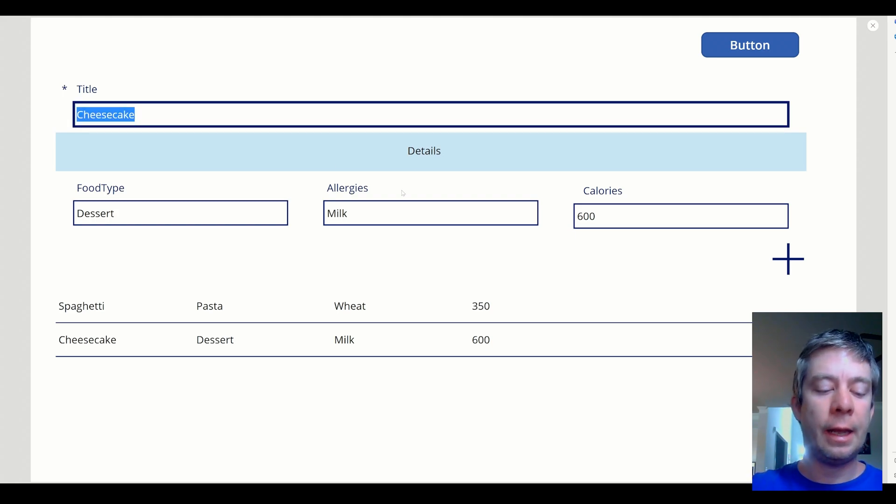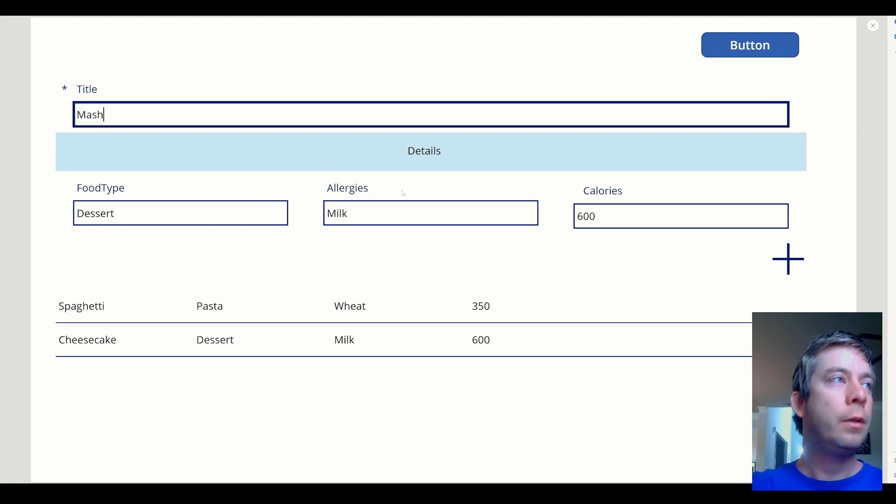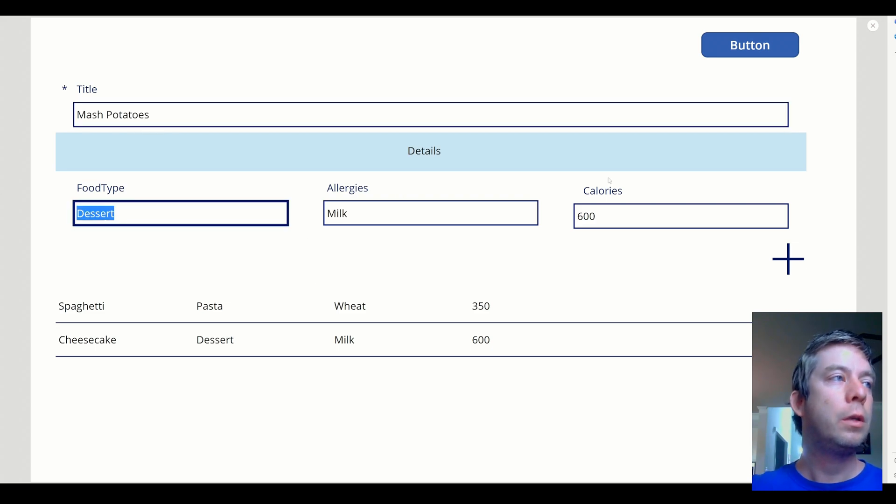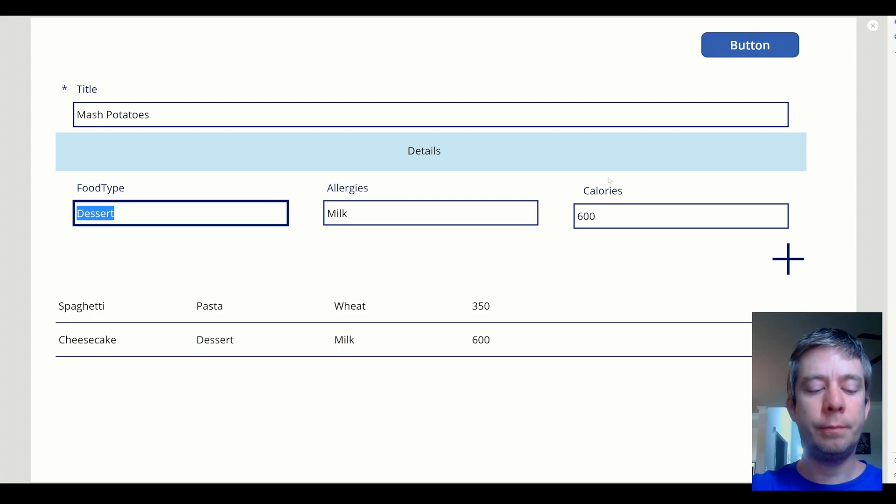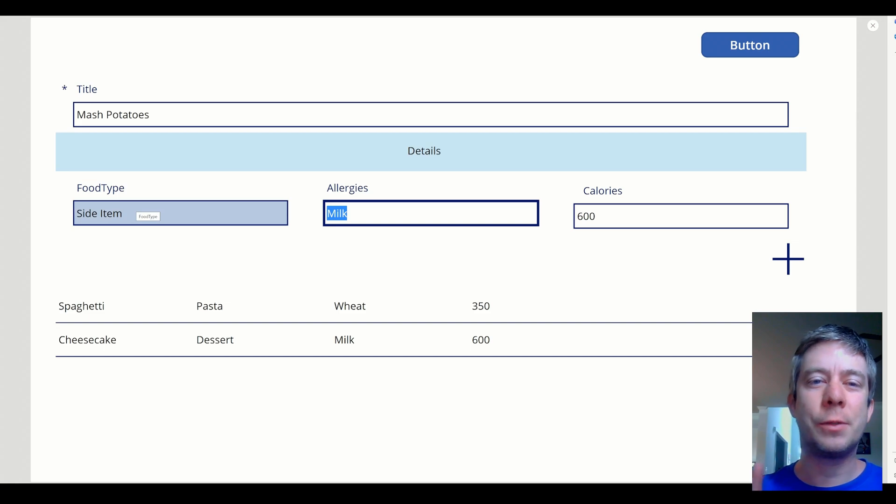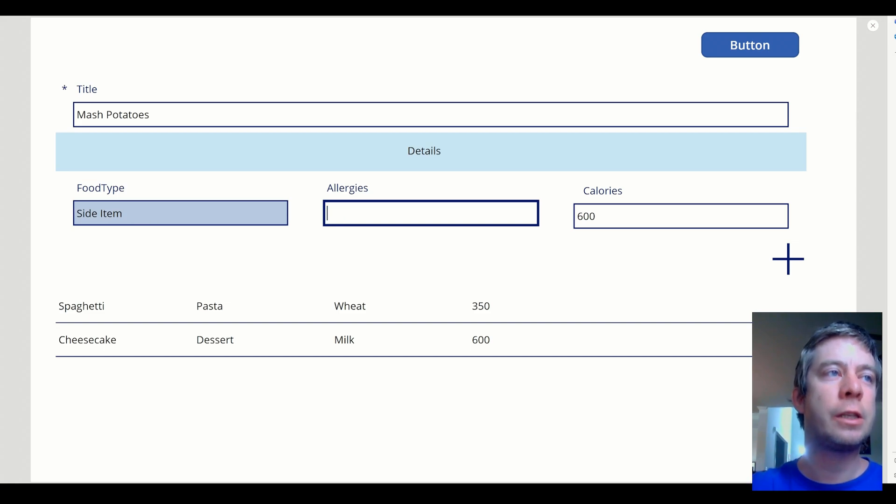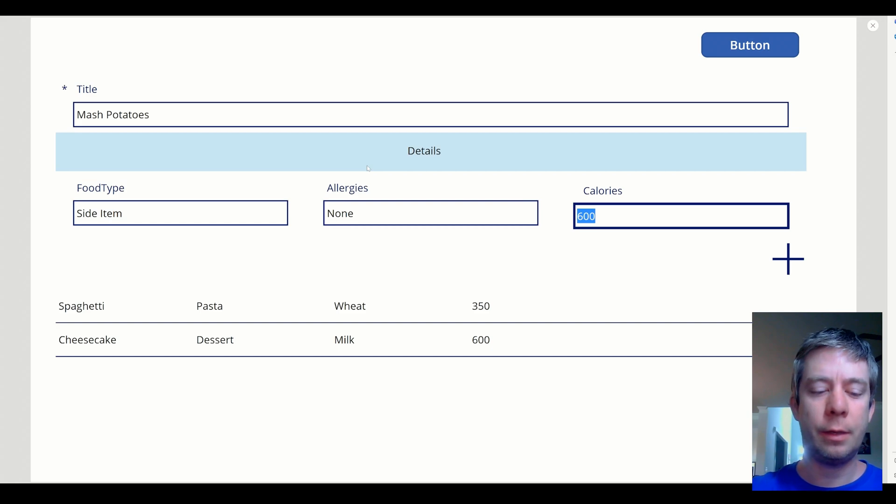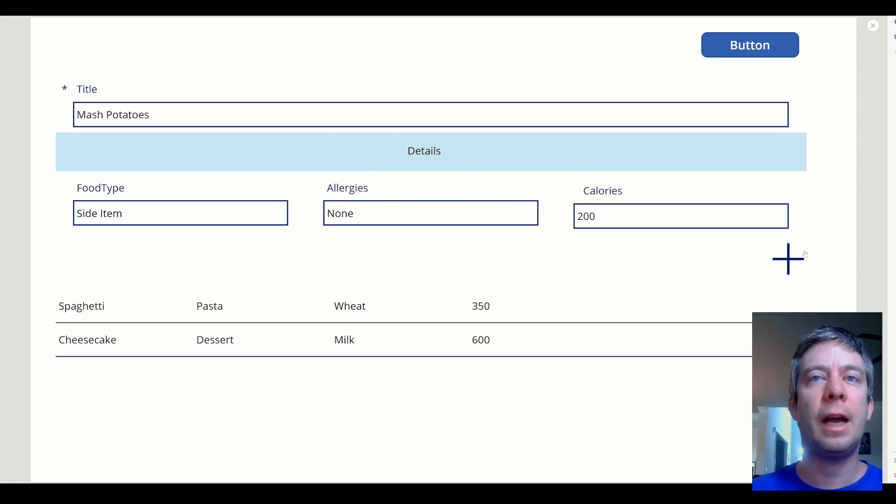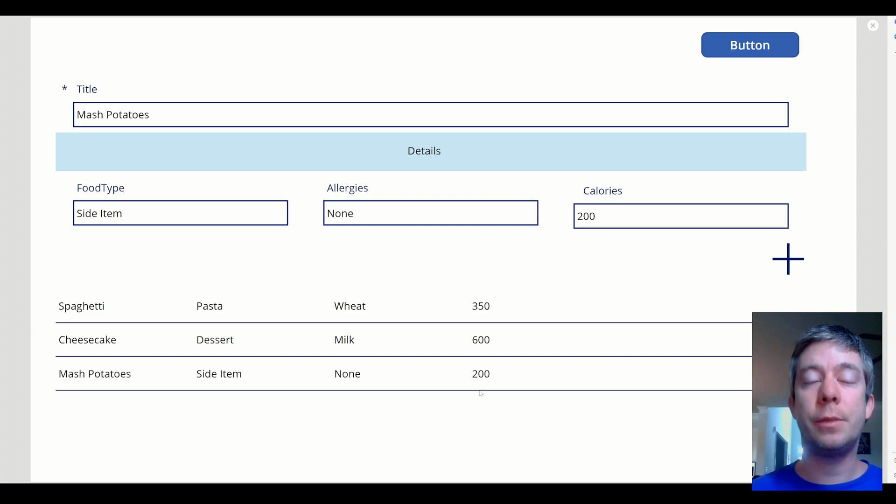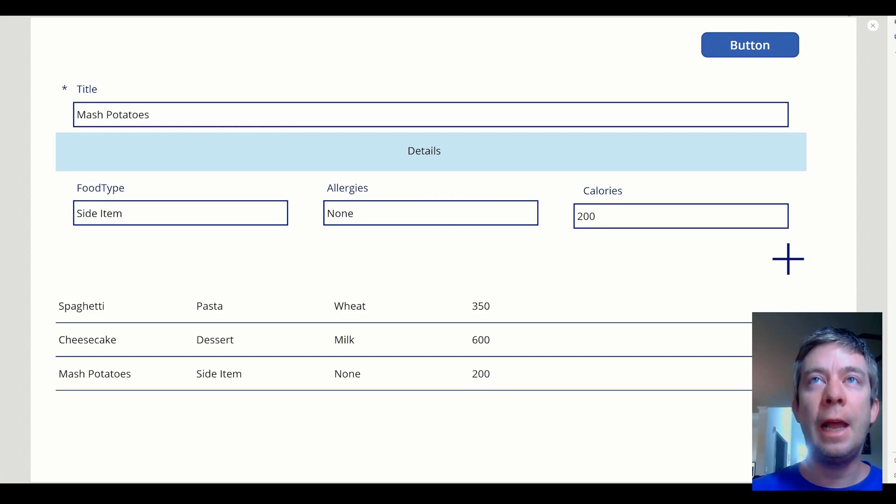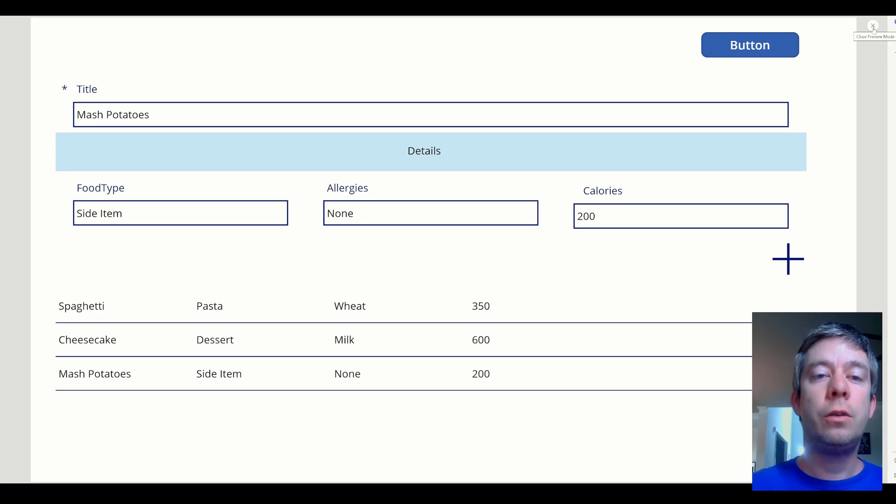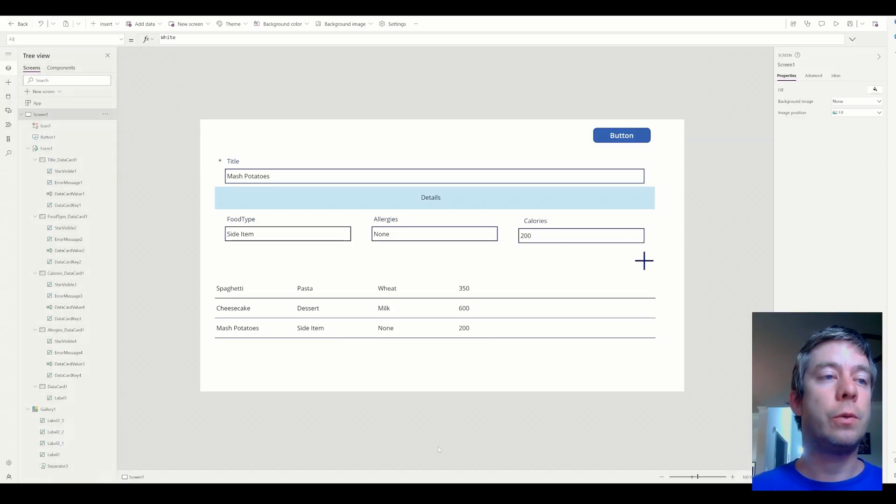So now we have two things on our collection. Right now, we have not written to our data source yet. So whatever your data source is, for me, it's SharePoint. We have not written to our data source yet. Let's add one more. Let's add mashed potatoes. Food type. Side item. Allergies. I don't know all the allergies. We'll just say this one has none. It probably has something in there. And calories. So now we have three items in our collection.